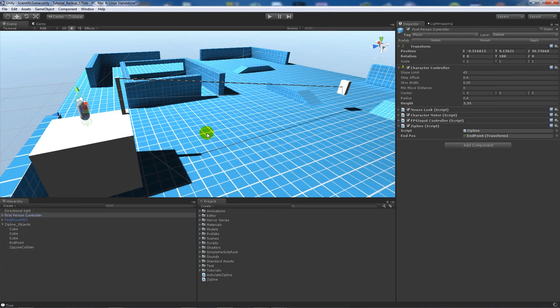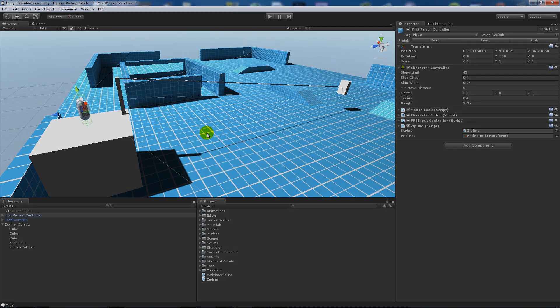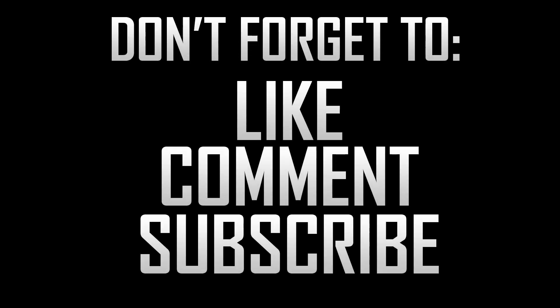That's pretty much it for the tutorial on how to create yourself a simple zipline. As ever, thanks very much for watching and don't forget to like, comment and subscribe. Cheers!